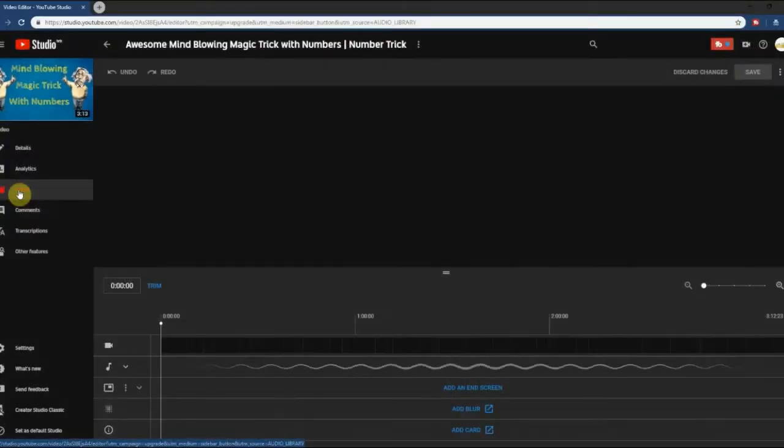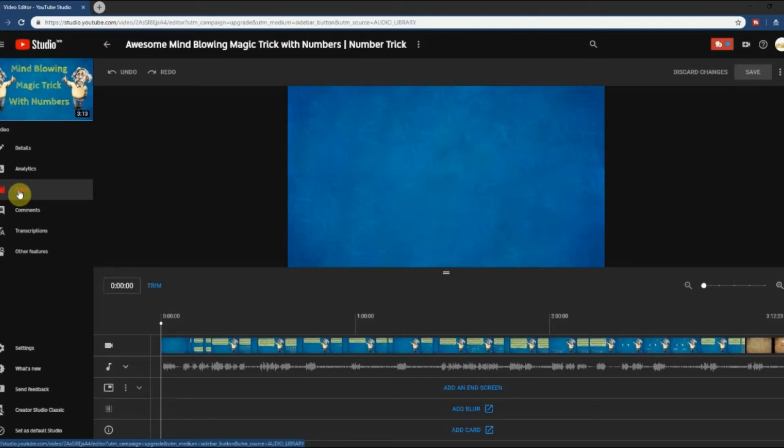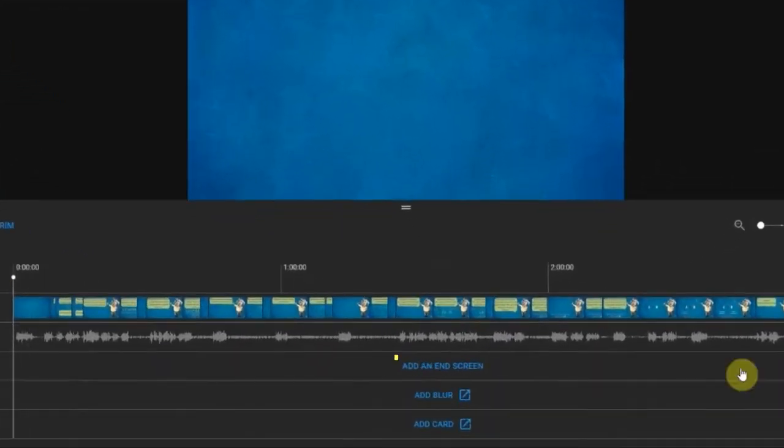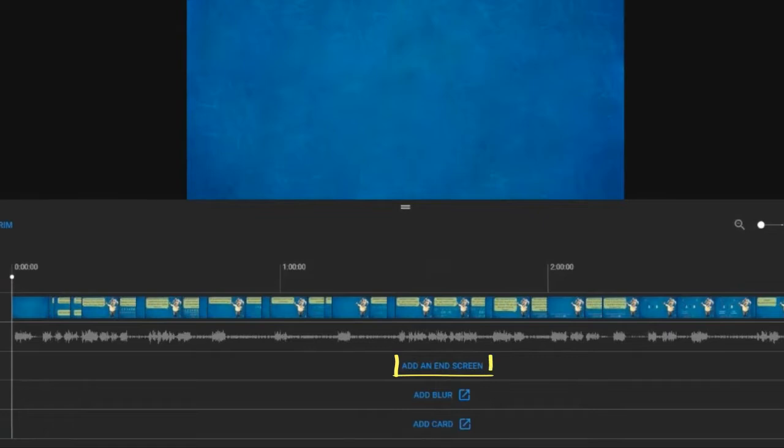Now you are in the new YouTube video editor. You can see the video frames in bottom section. In there, you can see add an end screen button.